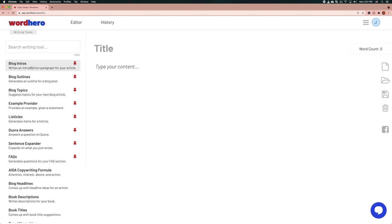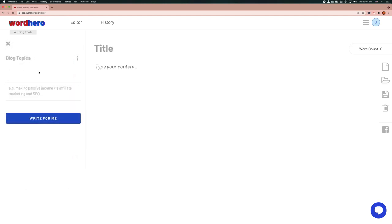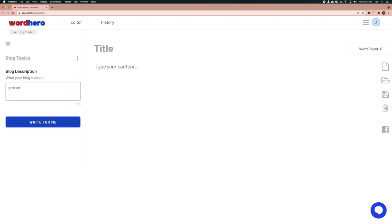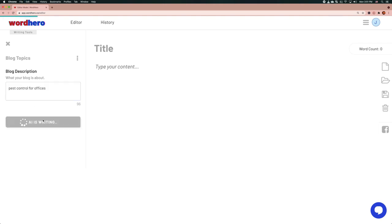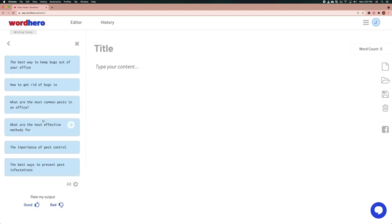Now with that, let's dive straight into writing an article. I don't know what topic I'm going to write on, so I'm going to get the AI to help me suggest. My blog is on pest control — this is very generic and I may have a lot of articles on pest control already, so you can be a little bit more specific. Let's try pest control for offices.